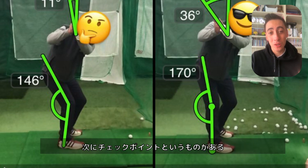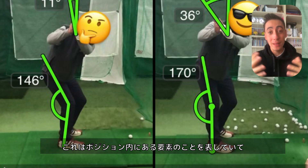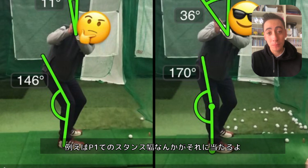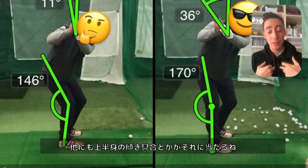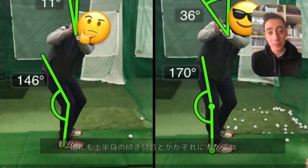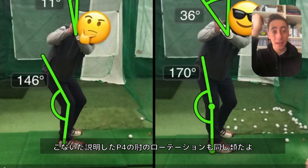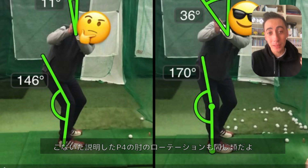The next term is a checkpoint. A checkpoint is within a position. For example, at setup, how far apart your feet are — that would be a checkpoint. Or how much tilt you have with the upper body — that would be a checkpoint. If we go to position four, elbow rotation at the top of the swing — that would also be a checkpoint.